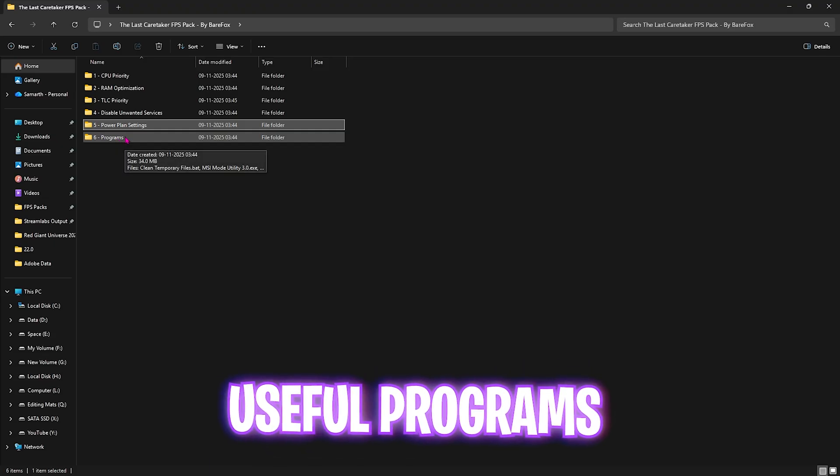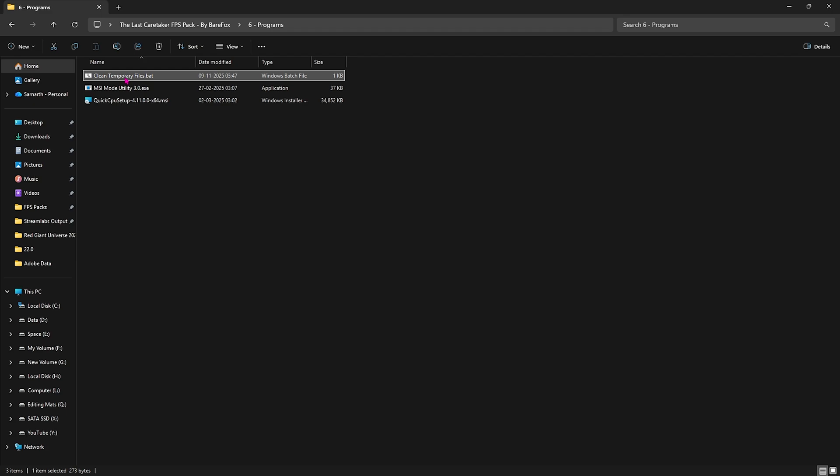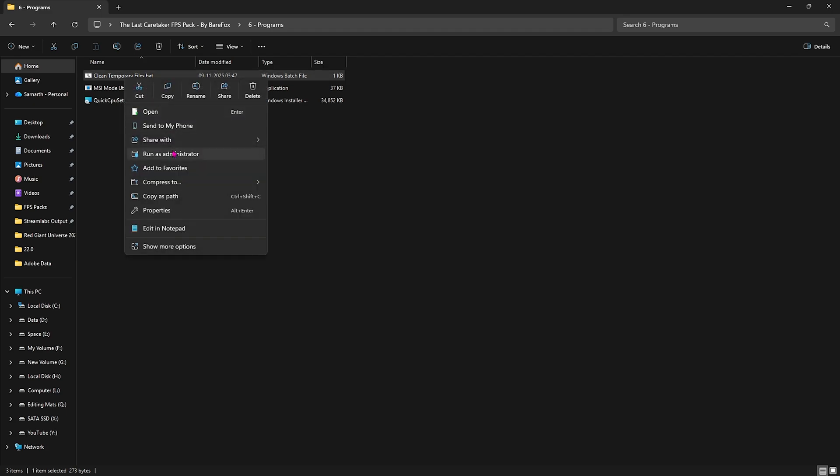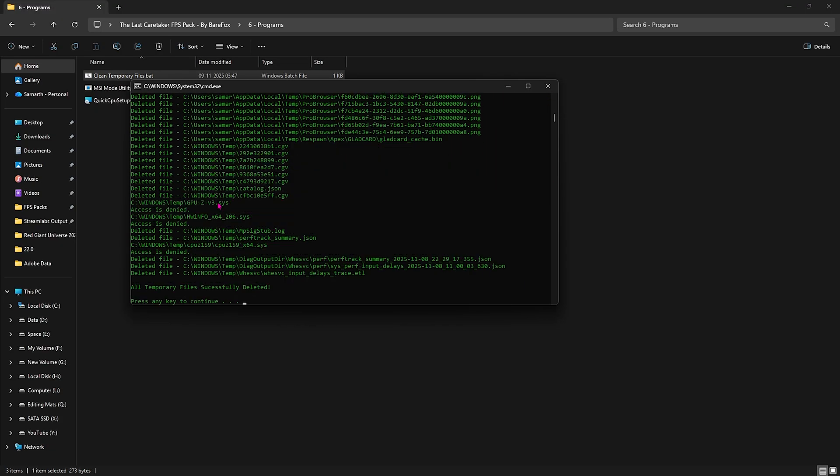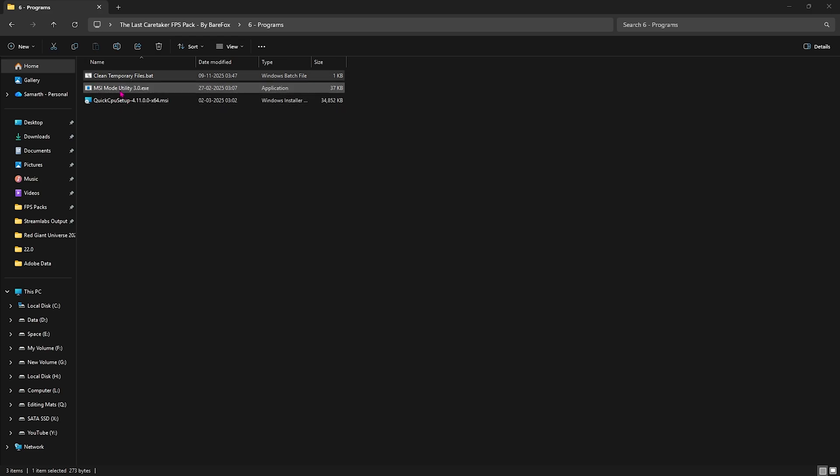Last folder is Programs, in which I've left Clean Temporary Files. Right-click and run it as administrator. Once it opens, simply press Enter and this will delete all temporary files on your PC and help optimize performance drastically. I'd highly recommend you do this every now and then as this will help clean your cache regularly.